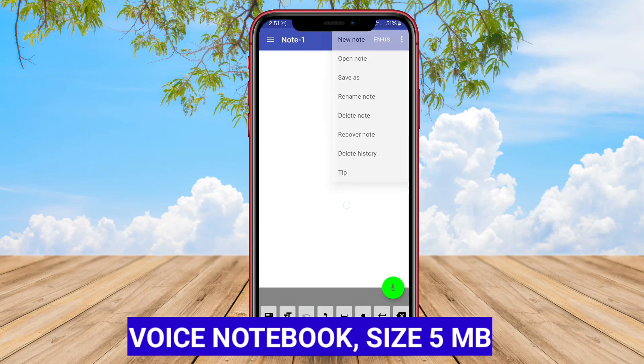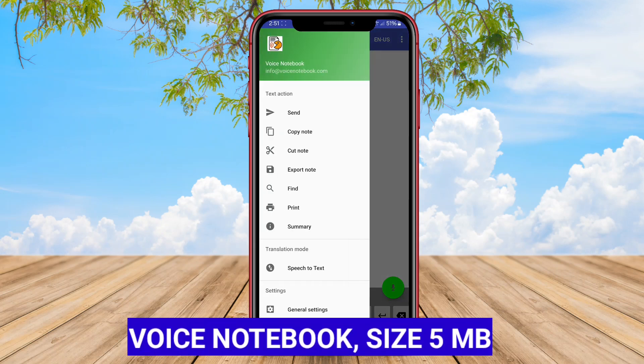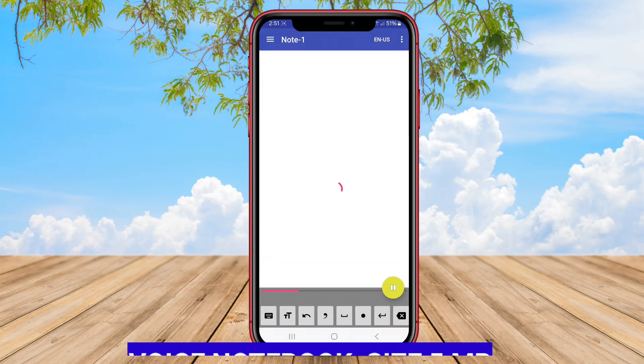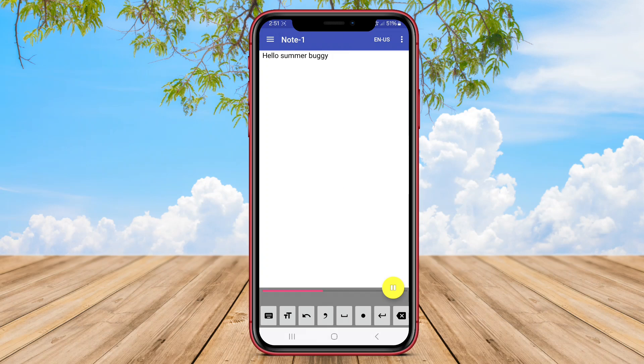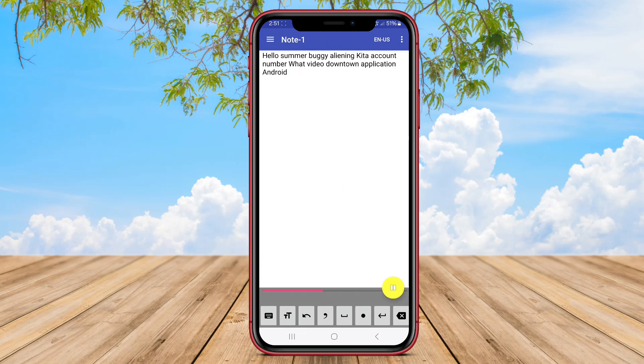Voice Notebook. Voice Notebook is another voice note-taking app for Android that offers users a convenient way to capture and store audio notes. The app features a simple and intuitive interface, making it easy for users to record, save, and manage their voice notes.